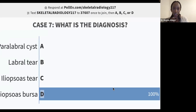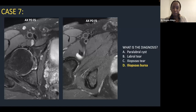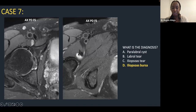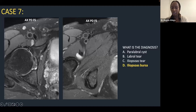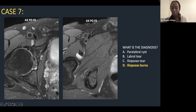Case 6: iliopsoas bursa. You can see fluid at the anterior aspect of the hip surrounding the iliopsoas tendon on the inferior slice. This is a common point of confusion with a paralabral cyst, especially if you don't have fluid tracking inferiorly — the bursa sits very close to the labrum. You've got to look carefully and determine whether the fluid is surrounding the iliopsoas tendon or actually in relation to the labrum, using all planes of imaging to make that distinction.